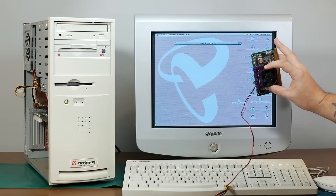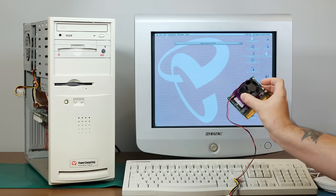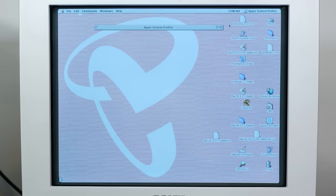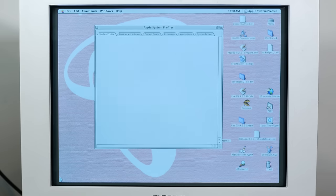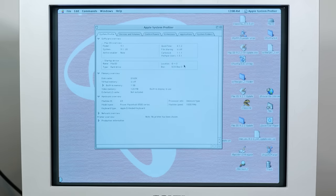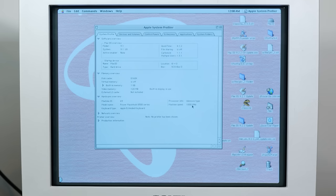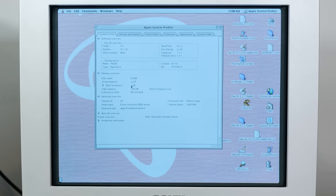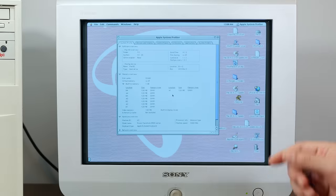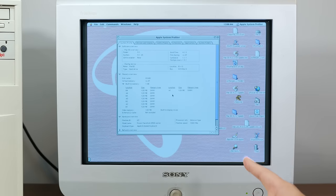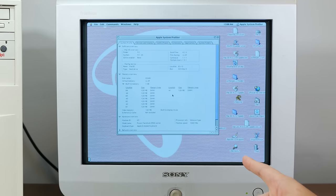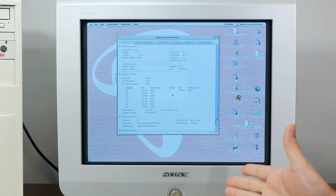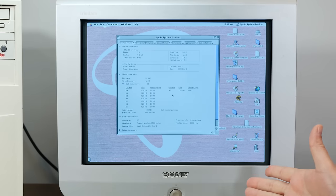In fact, we're booted into it right now. See, here's the G3 upgrade right here. And if we take a look at Apple System Profiler, check this out. Machine speed is 1000 megahertz or 1 gigahertz. And we have our 1 gig of RAM. That's amazing. So we've basically done it. We have our 1 gigahertz Power Computing clone with 1 gig of RAM.